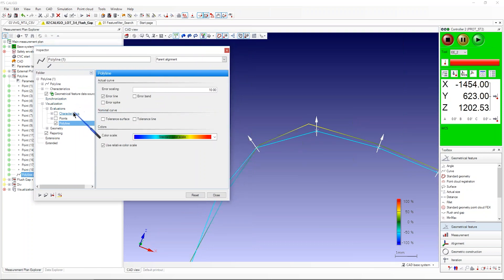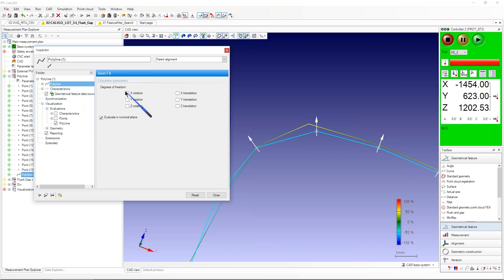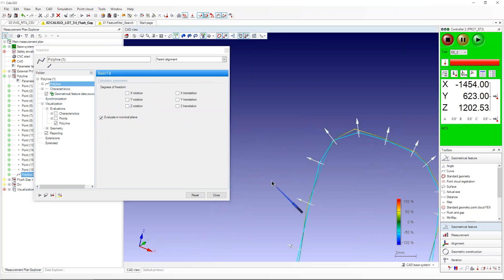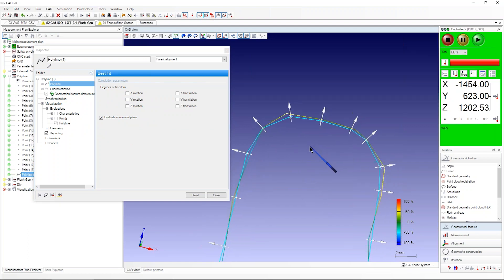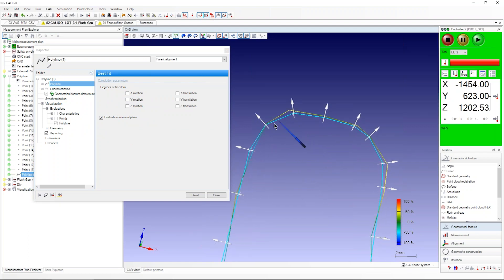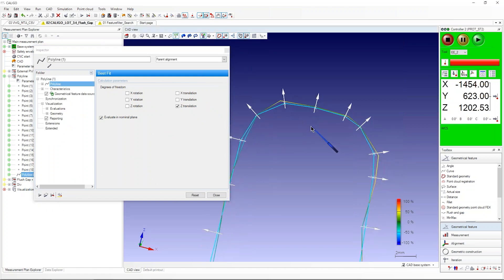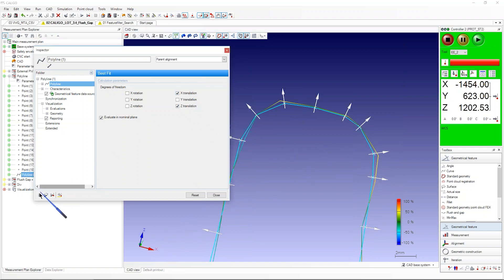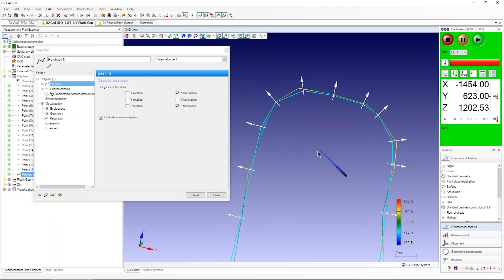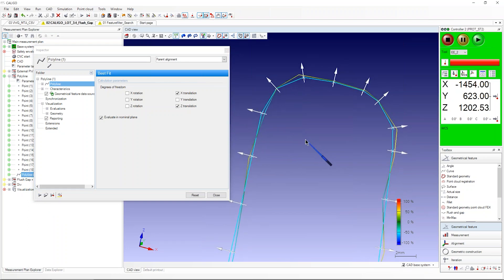You can use the same functionalities as a normal curve. For example, you can do a best fit out of this polyline. This one has a little bit of C error in it. You can say you want two degrees of freedom, C translation, then evaluate and he is correcting the line. Or X translation, we can also do. Then he's correcting it a little bit. Of course this case not much because it's just simulated data, but we have the same functionalities as in a normal curve.